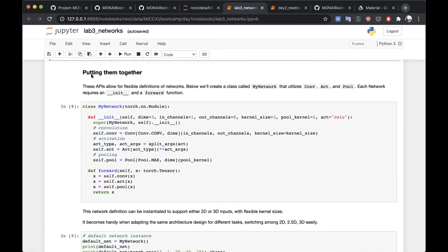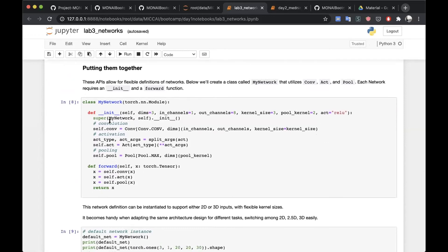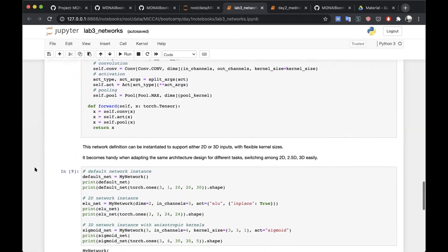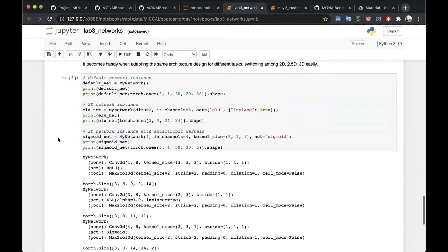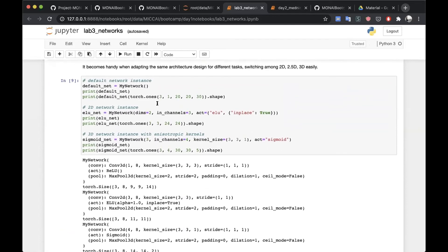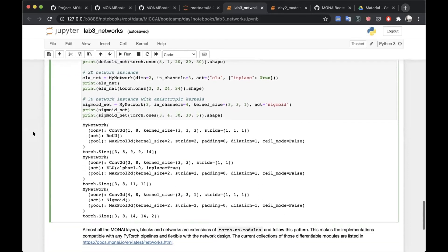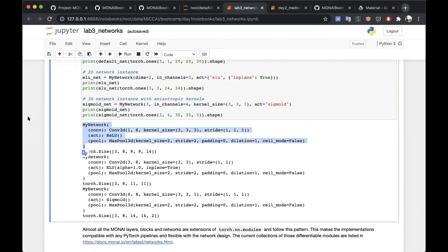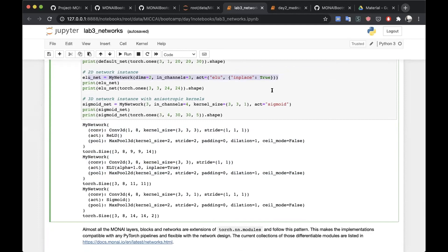We can stick all that together to create a network consisting of a convolution, activation, and pooling, then define the forward pass. We can use the network we've just created — we can create a 2D network, create a 3D network, and at the end print each one. This is the default network, this is the 2D network we created, and then lastly we can create the 3D network and print it.